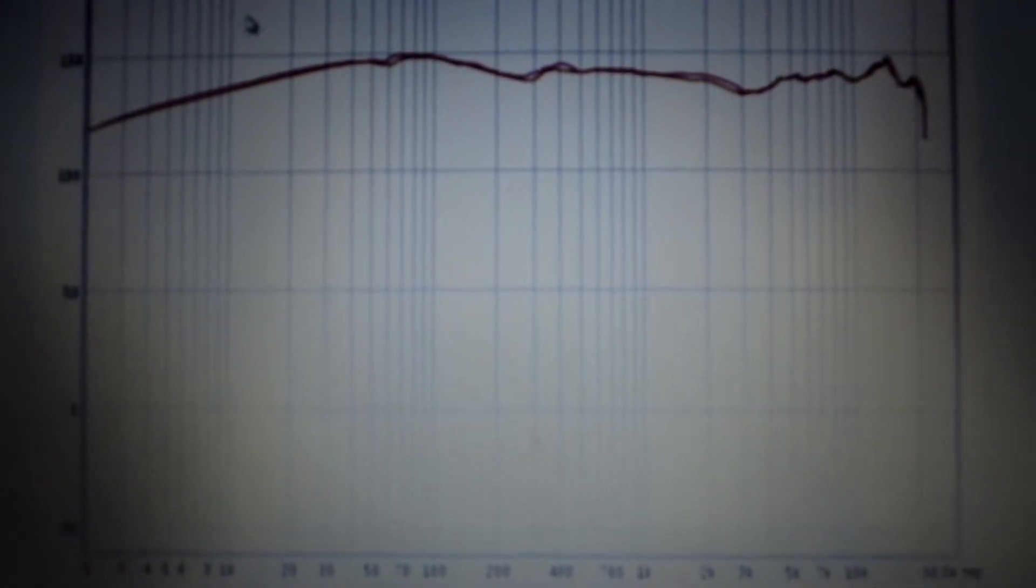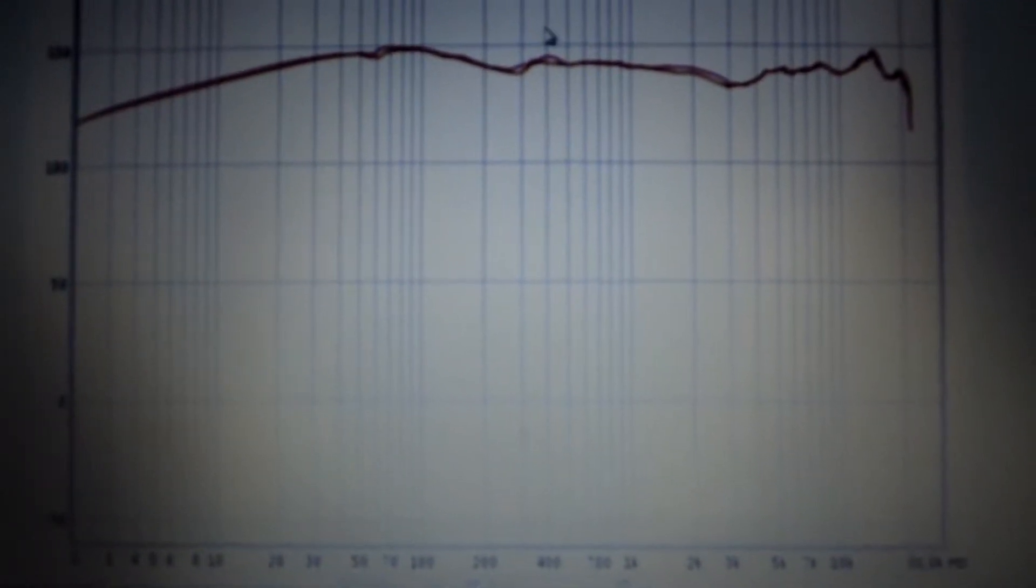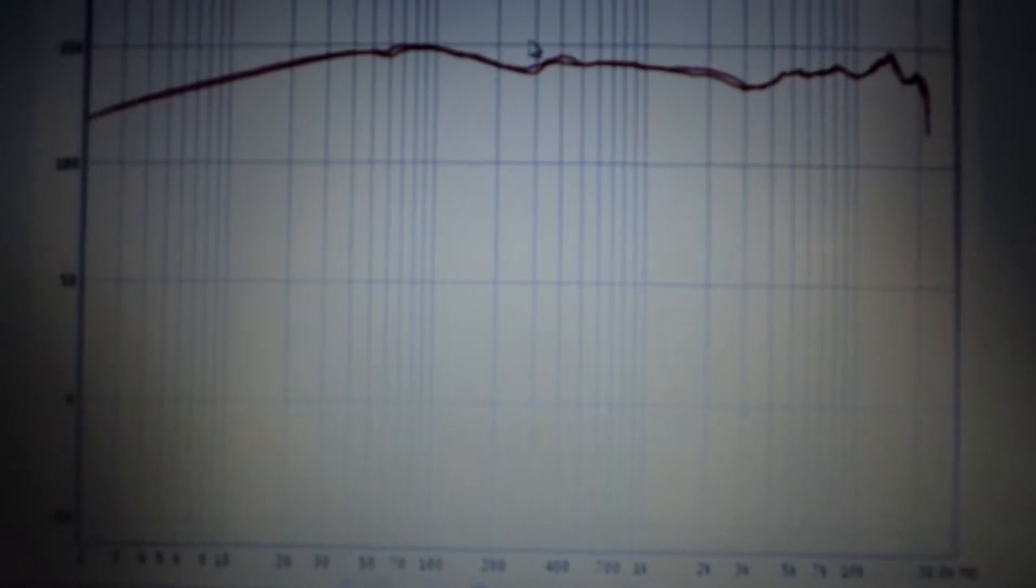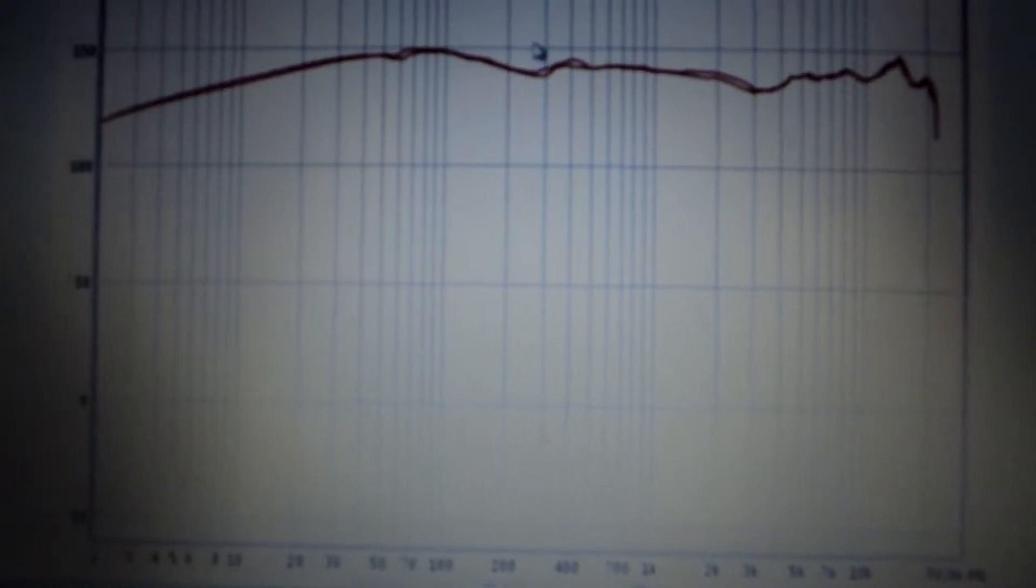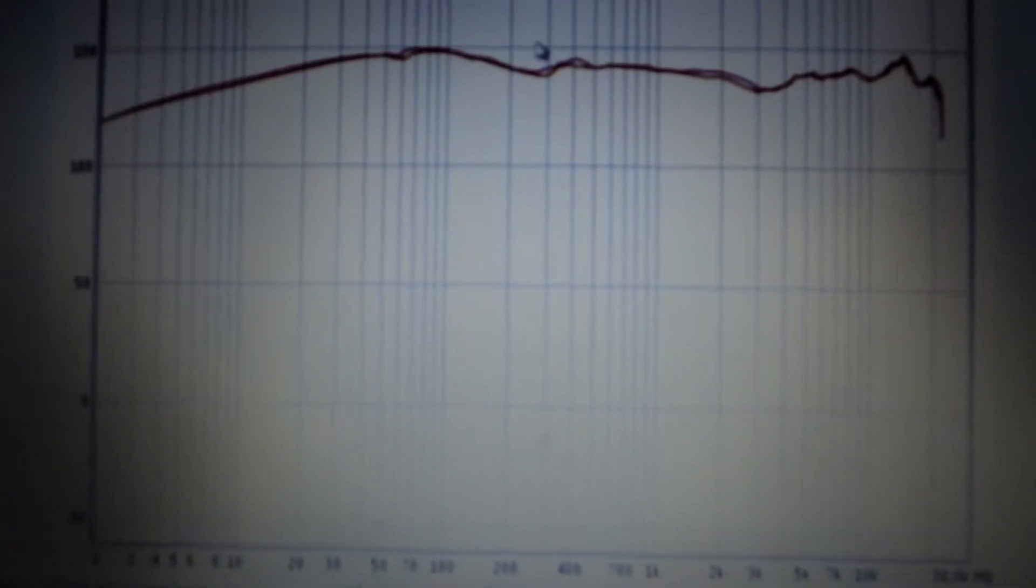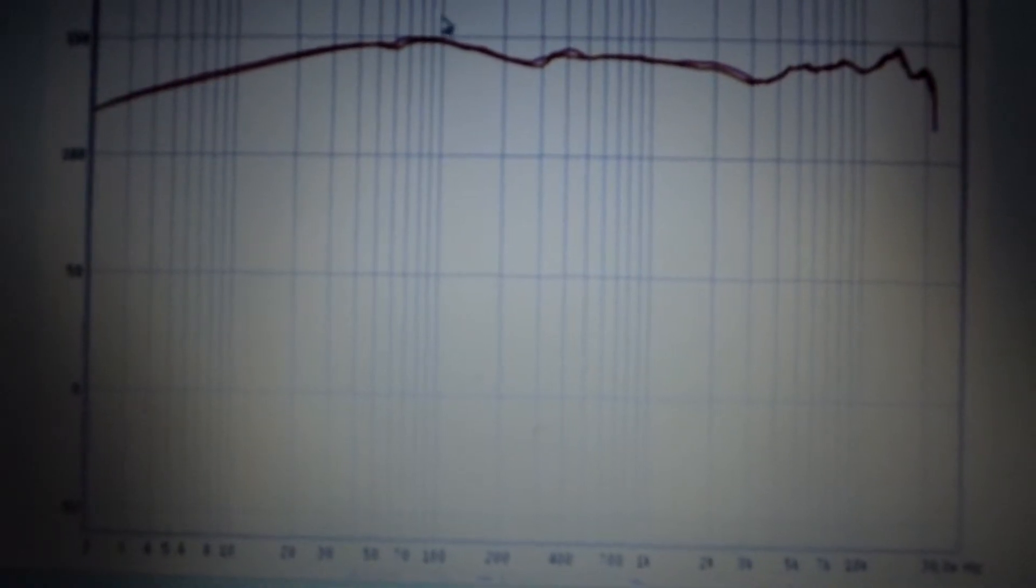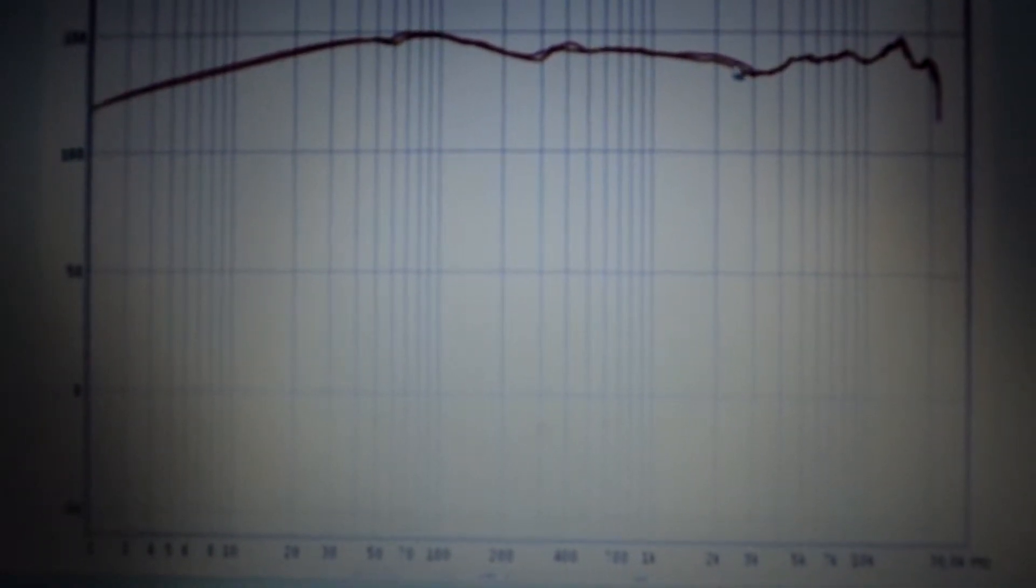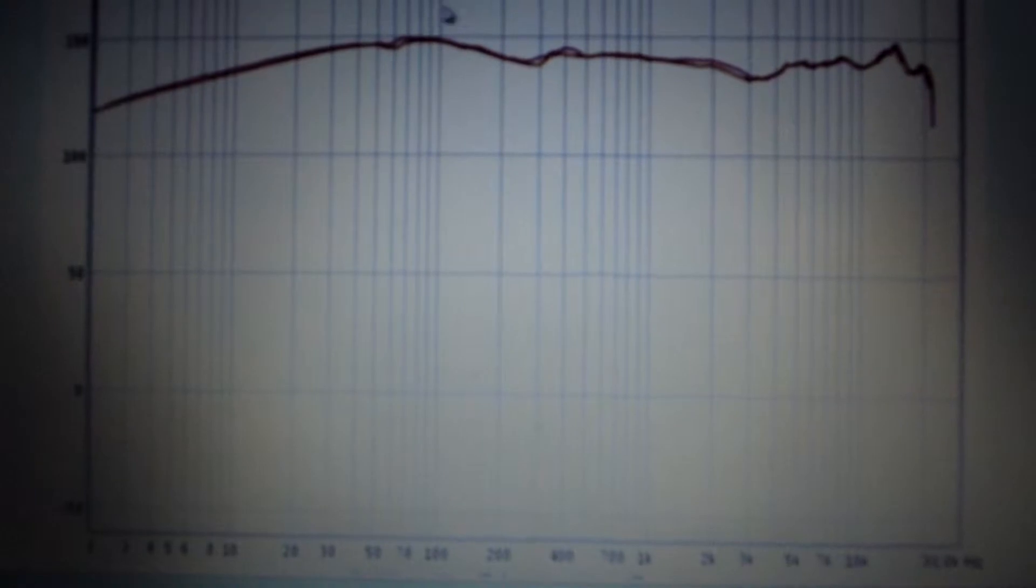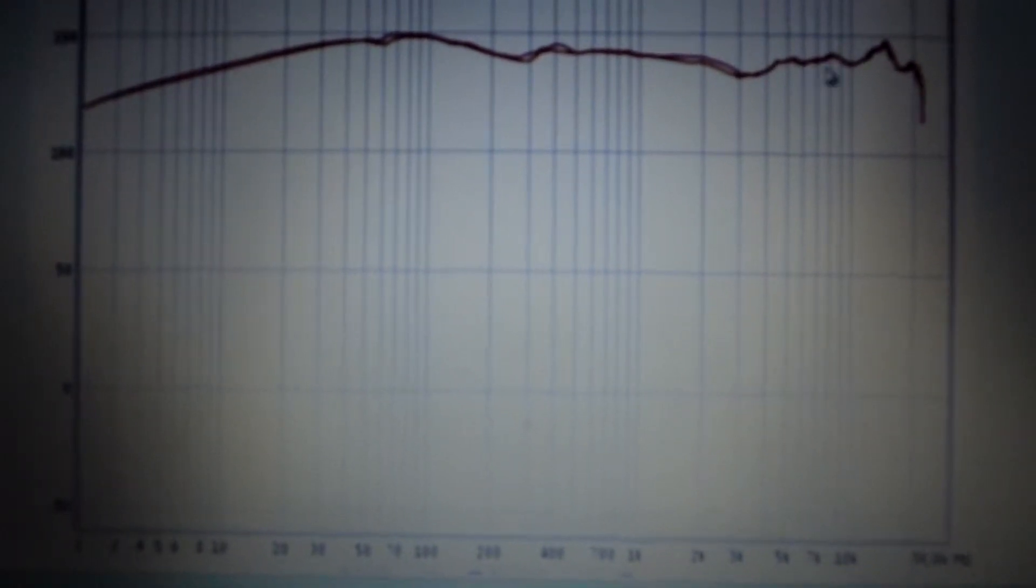Hi guys, I want to present the frequency response graph for the Shure SRH940. This headphone is very linear, as you can see.